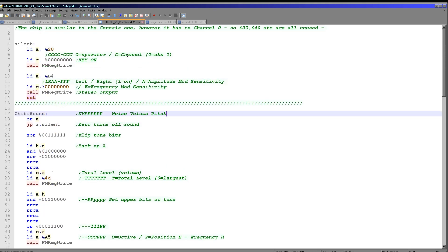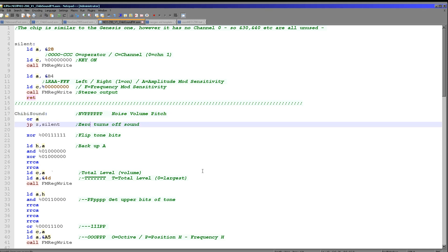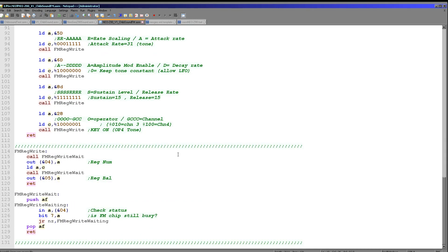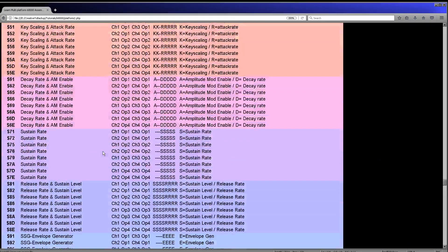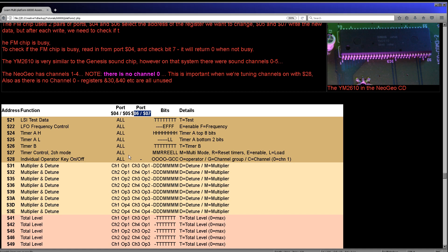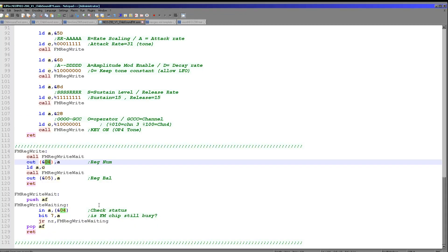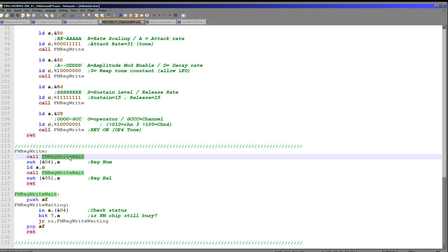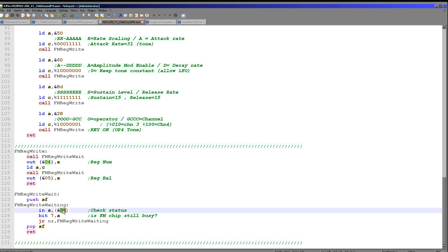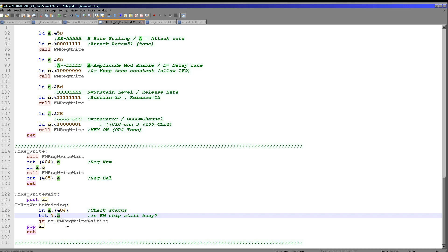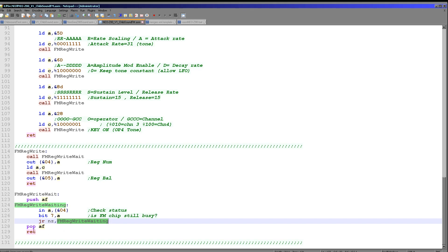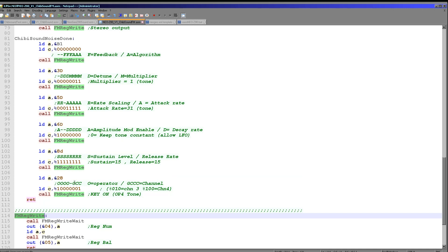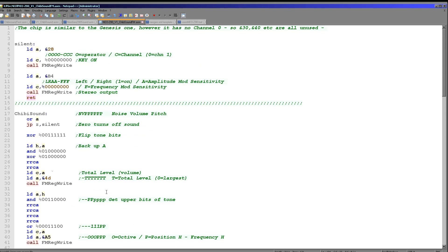Let's look at the Chibi sound driver itself. It works the same every time: six bits define the pitch, one defines the volume, and one defines the noise. When controlling the processor on the Neo Geo we have to write to two ports. First we write to port 04 to select the register we want to change. We're always using channel 1 since we just need a single sound. We write the register to port 4, then write the new value in C to port 5. We do have to wait between each write — we read from port 4, check bit 7, and loop until it's 0, meaning the sound chip is ready. This is the fm_reg_write routine: write to register A the value C.